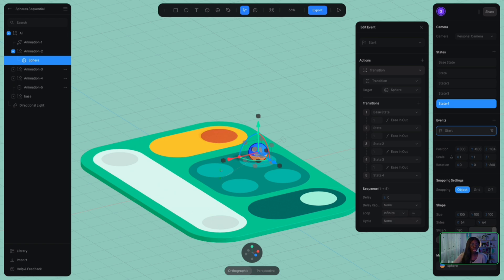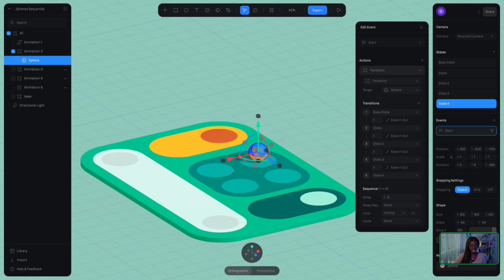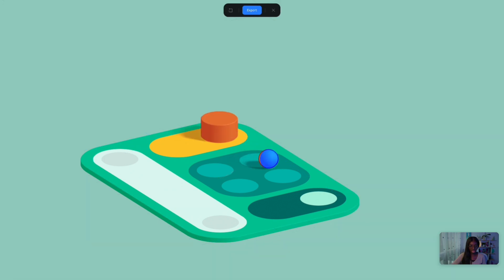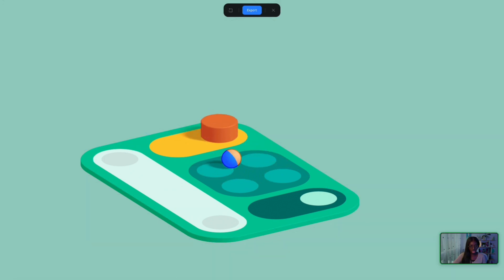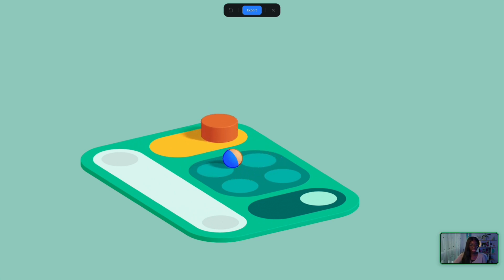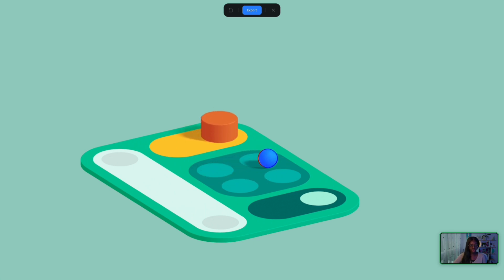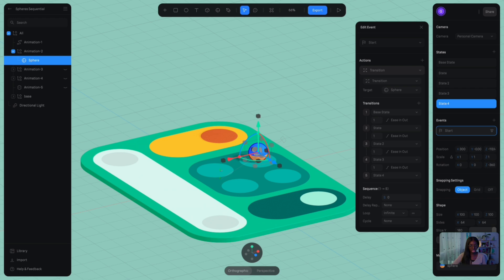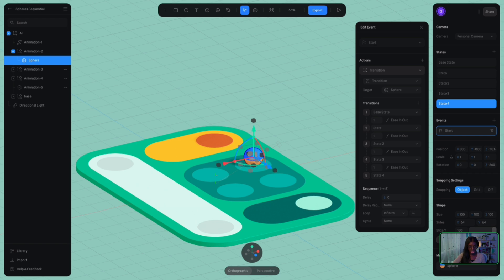There will be no ping pong cycle because it's not reversing, it's just going in an infinite loop all the way from state four to base state and back again. So once I play that, you see that it's going through all of those five states infinitely. And again, it's starting at the start of events, so it's going to be starting as soon as possible. So that was a really exciting moment for me when I first saw that, that we can now add as many states as we want to create that sequential transition.